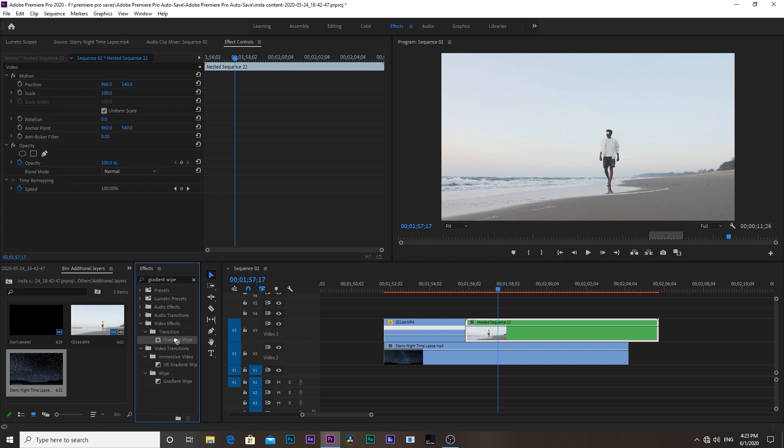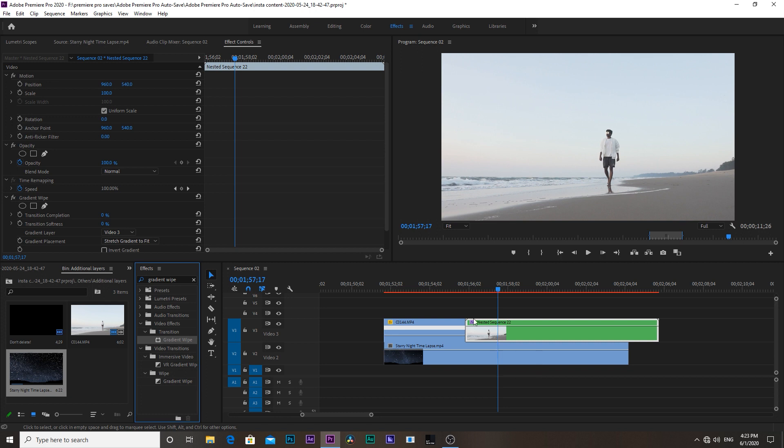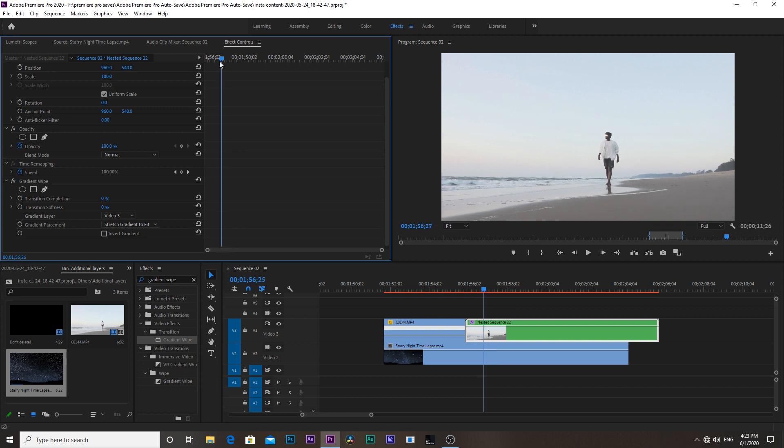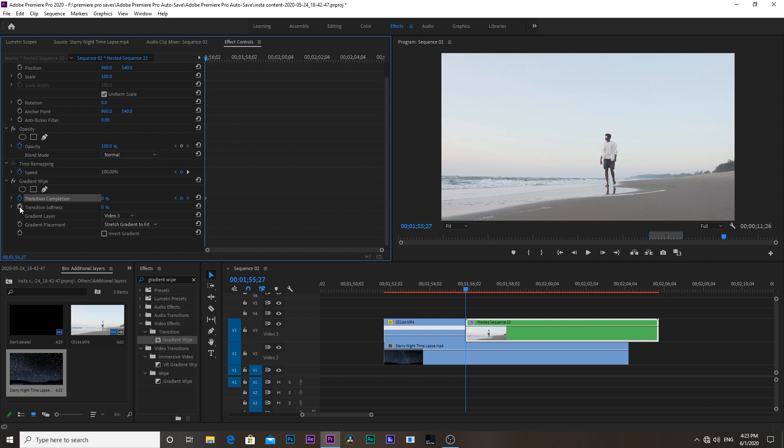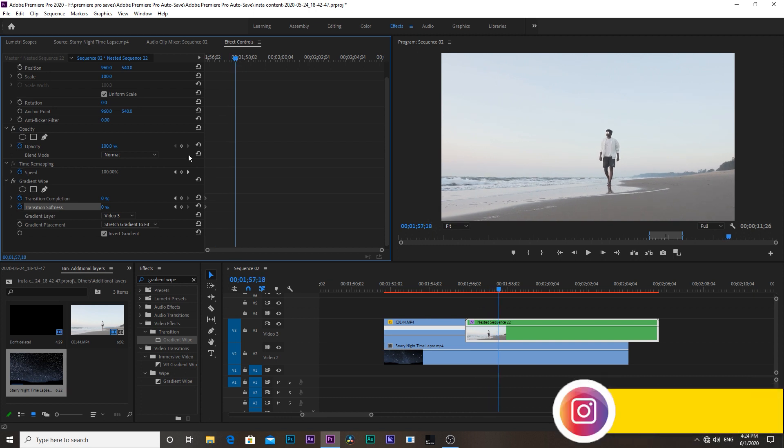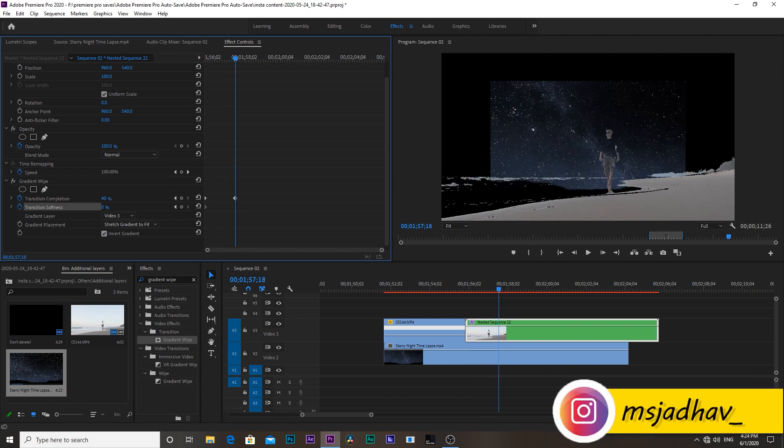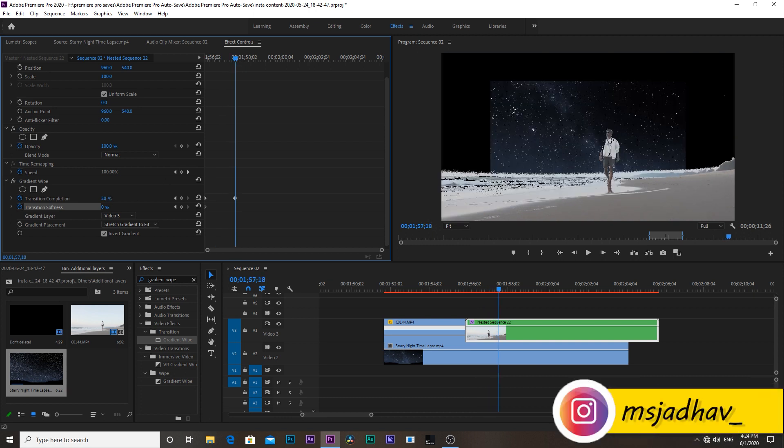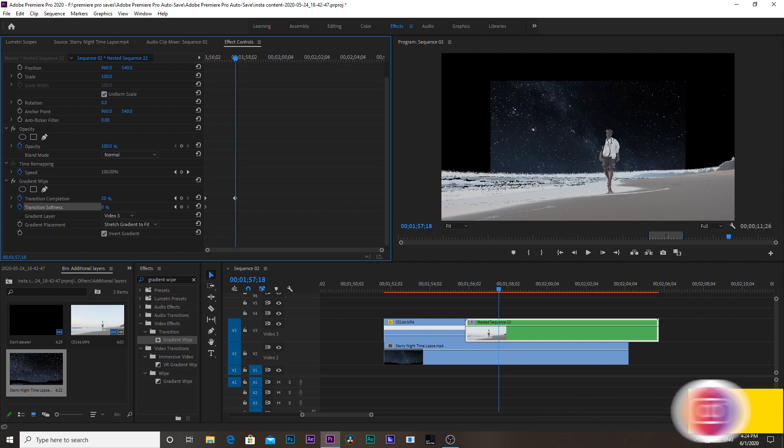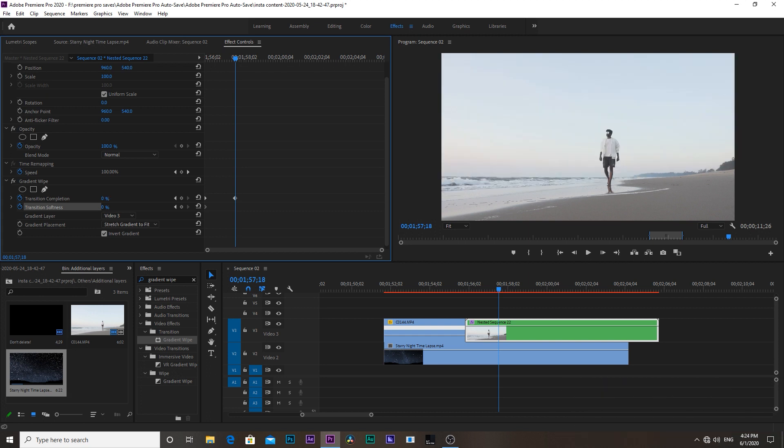Drag and drop the effect onto the nested sequence. Then take the playhead at the start of the video and from gradient wipe, activate the stopwatches of the transition completion and softness. Select invert gradient, then move the playhead a bit. Then set the transition completion according to your footage. Set the number where the highlights and whites are totally eliminated, then also set the softness accordingly.